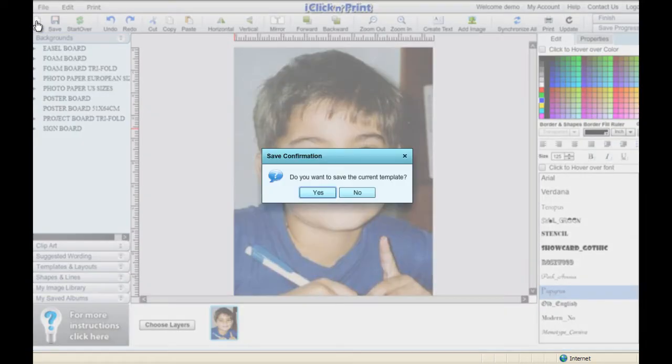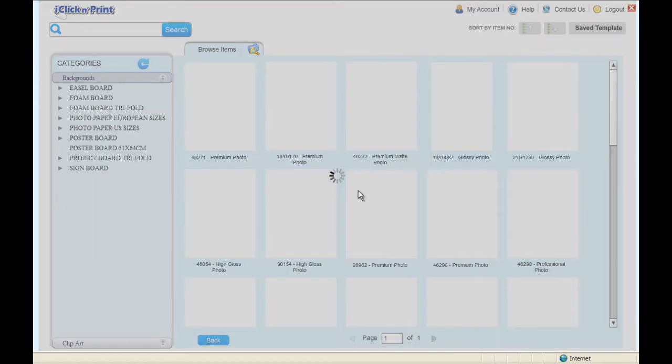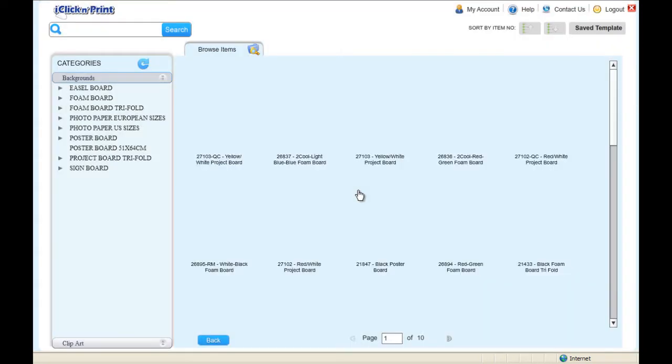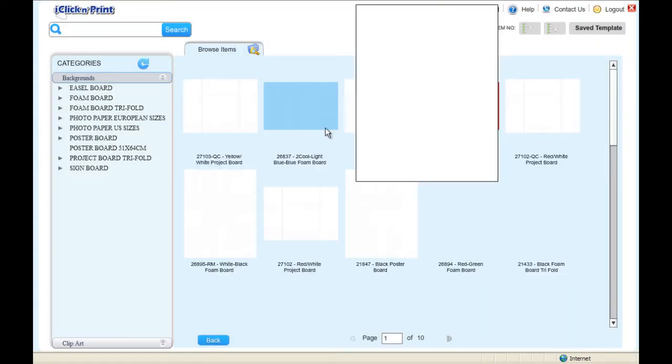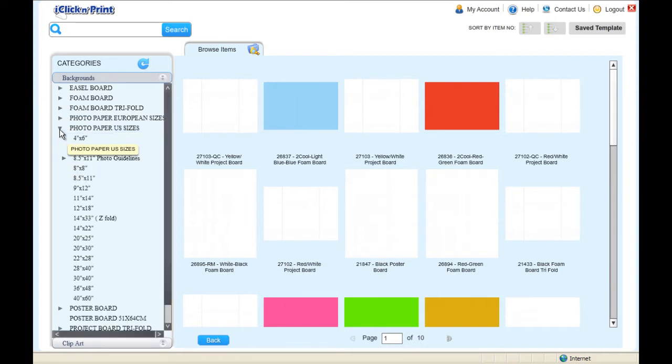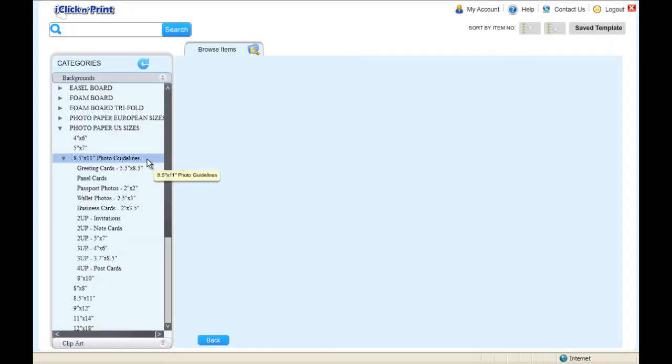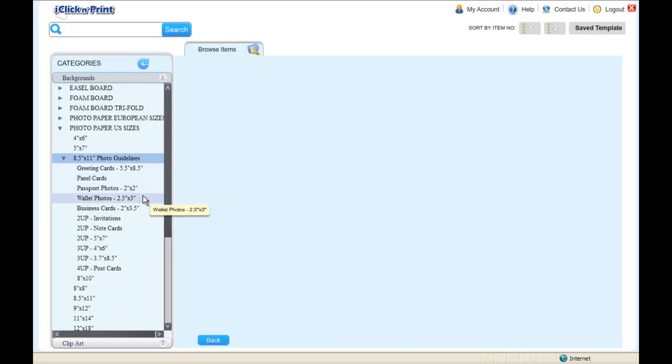Be sure to save your project using the Save icon if you want to print more photos later. Next, we will create a set of 4x6 photos on 8.5x11 paper. The collection of 8.5x11 photo templates is located in the Backgrounds menu under Photo Paper and 8.5x11 Photo Guidelines.